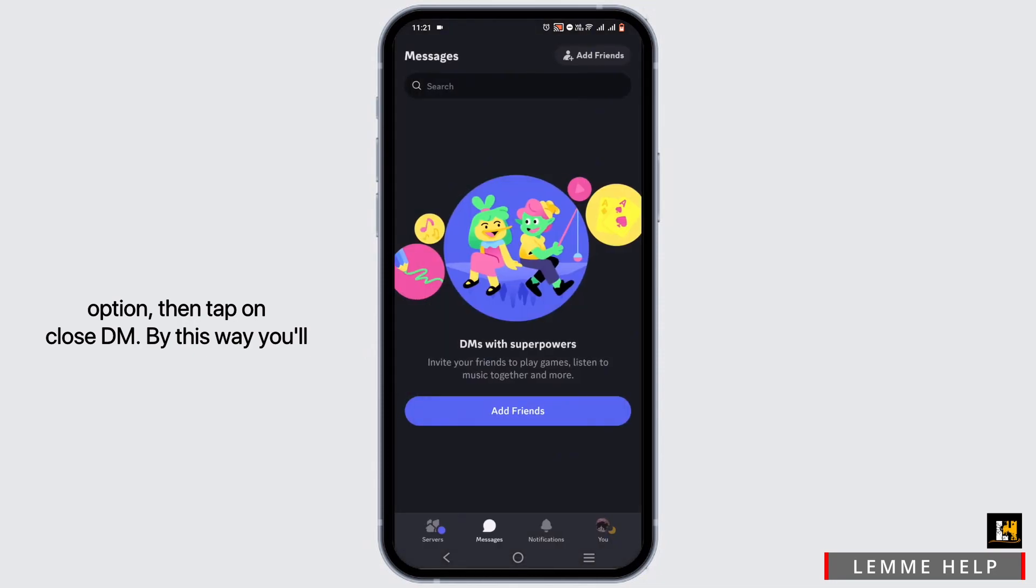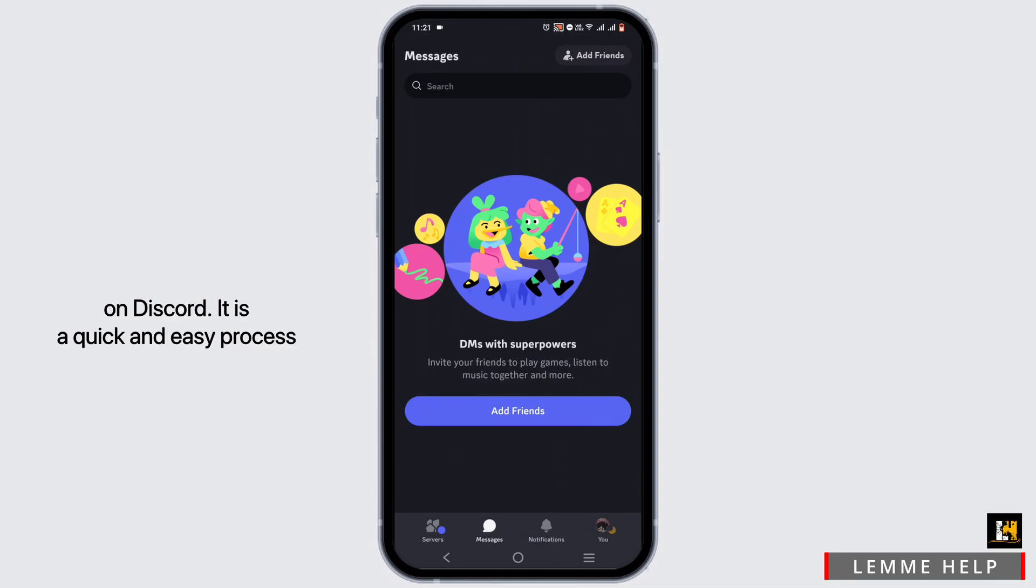By this way, you'll be able to delete a conversation on Discord. It is a quick and easy process. However,